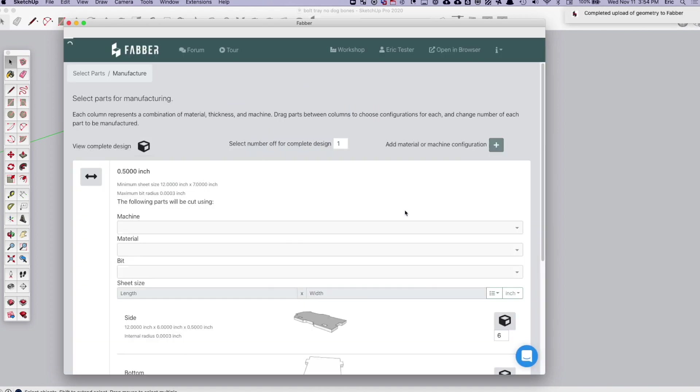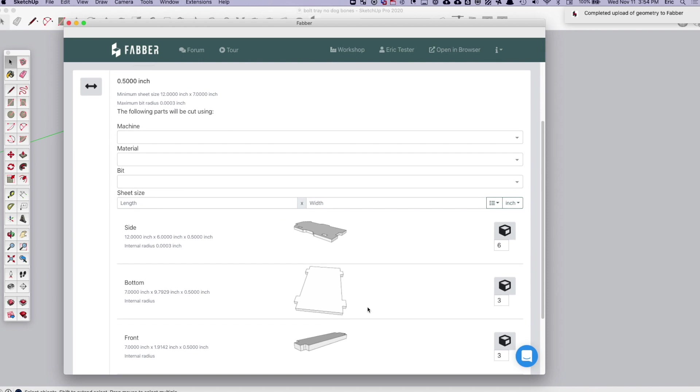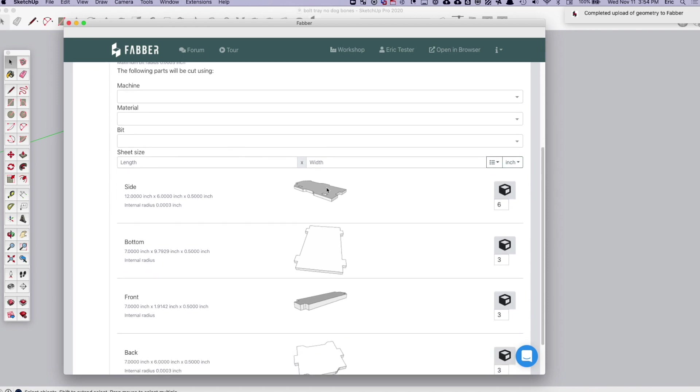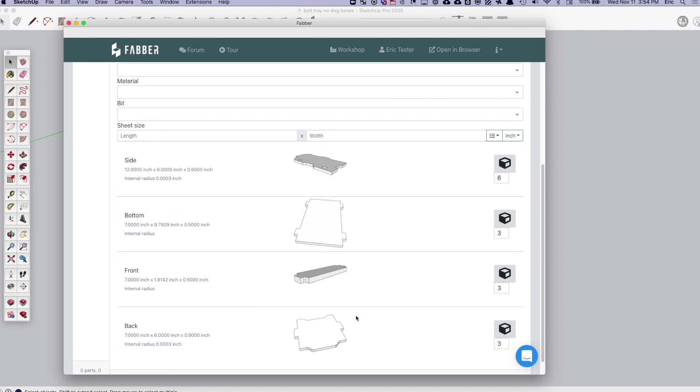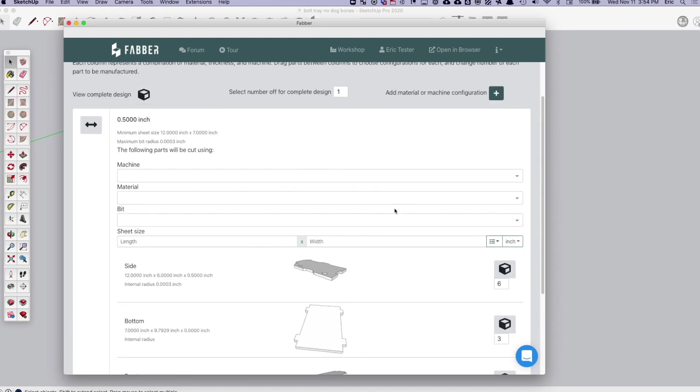And what happens when it gets there, we will automatically identify all of the parts, figure out which size they need to be machined from. Pretty simple in this case because these are all two-dimensional parts. You'll see the quantities of each part if you want to adjust those.